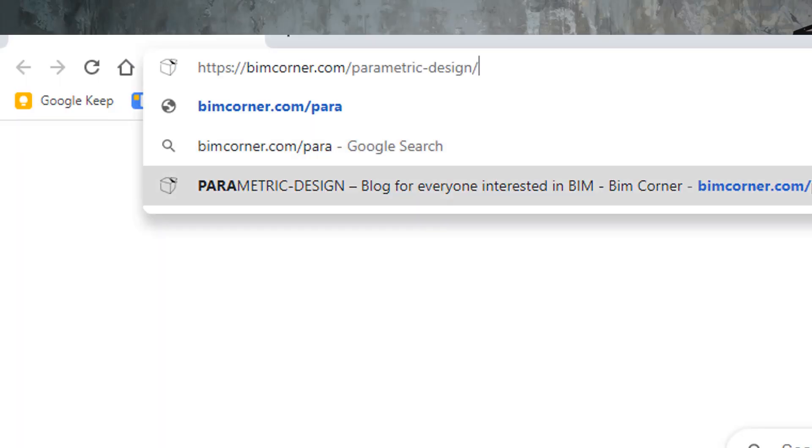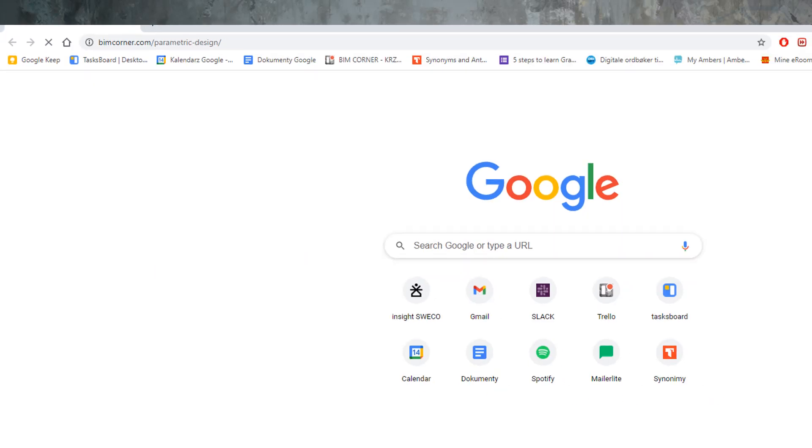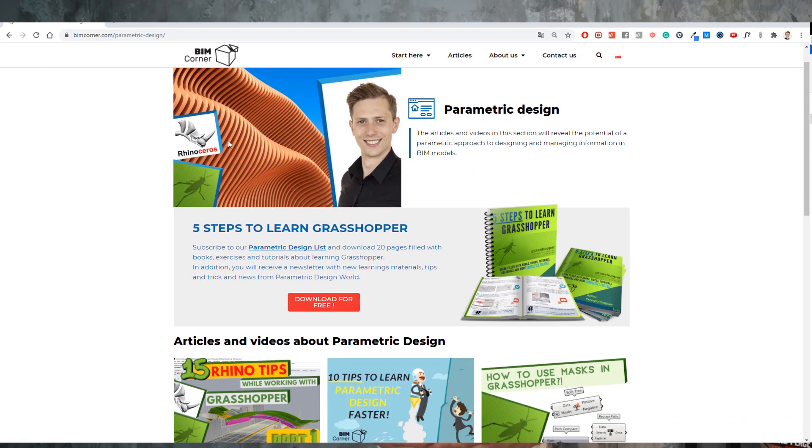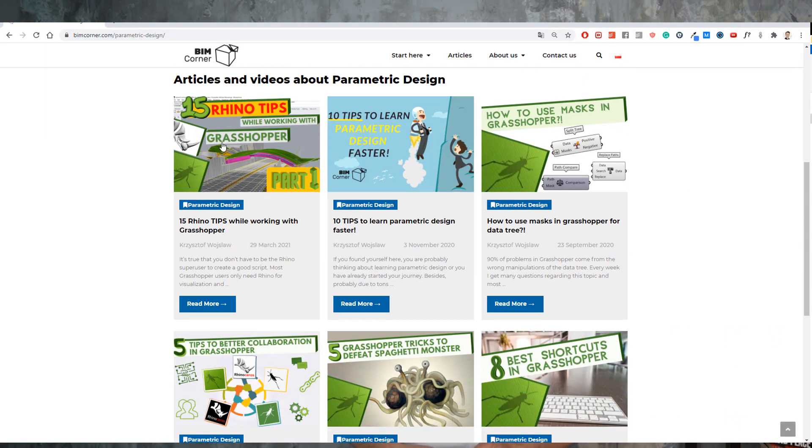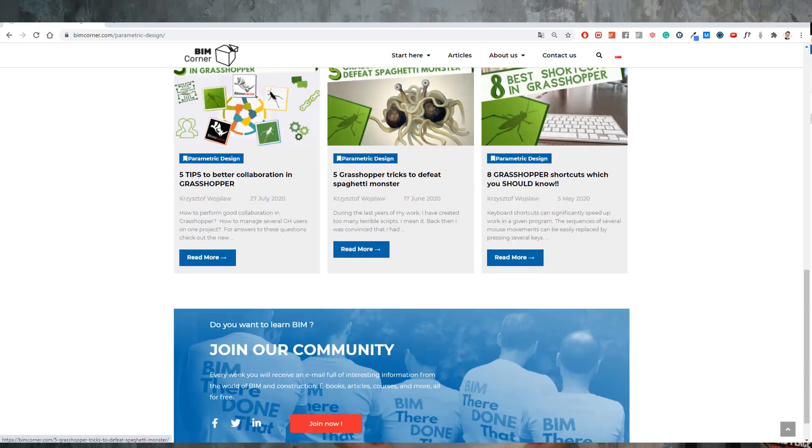If you liked this video and want to see more, go to website bimcorner.com/parametric-design to find more articles about parametric design and Grasshopper. Link can be found in description below. Thanks for watching. See you next time. Have a good one.